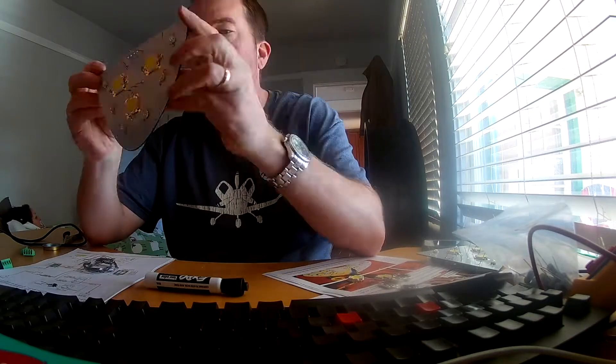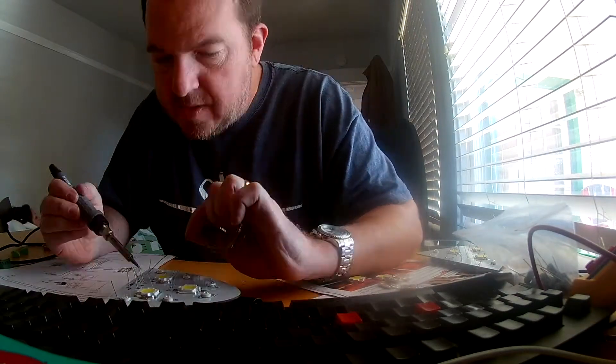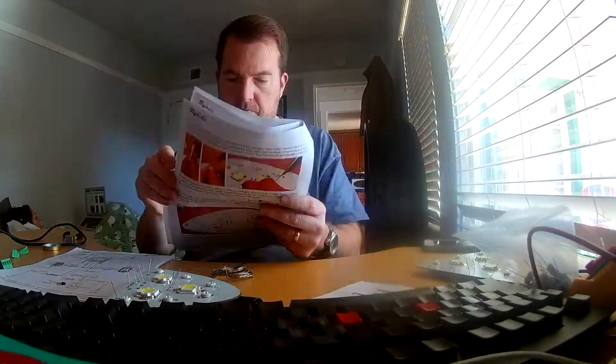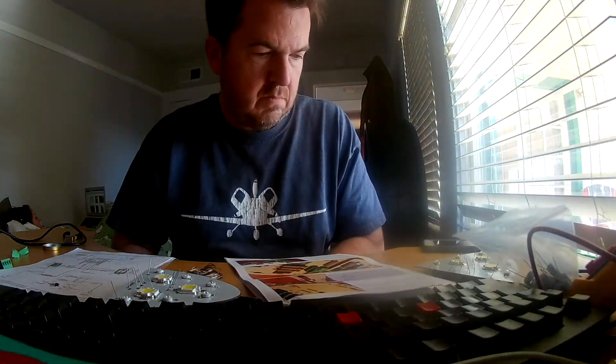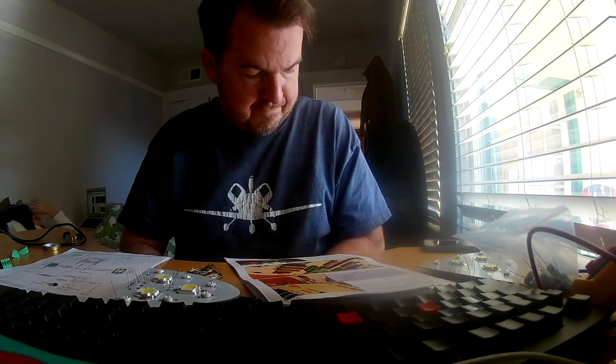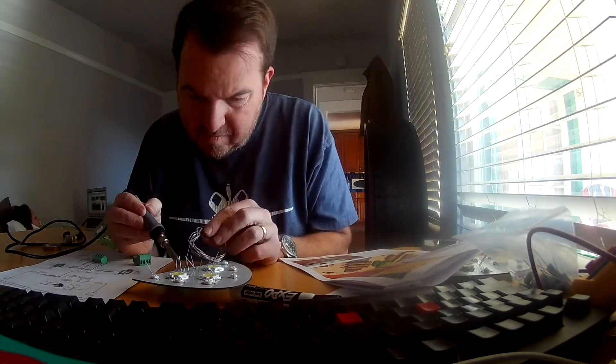Very important that it is color-specific. I think red is 3.3 ohms of resistance and I think the green was 3.9 or the other way around.